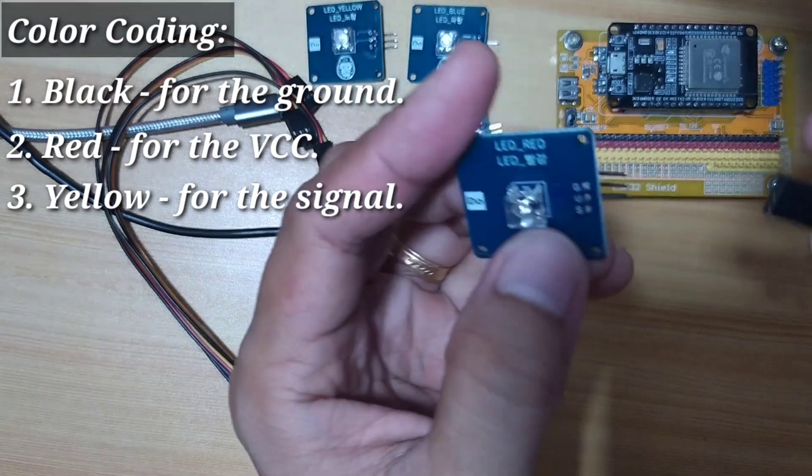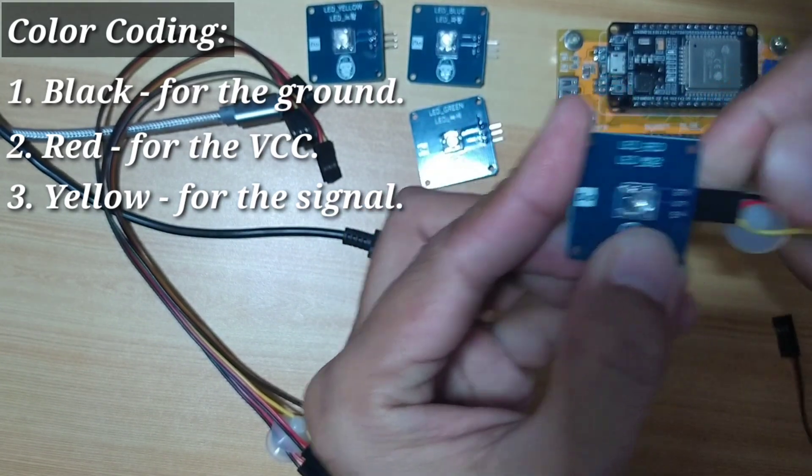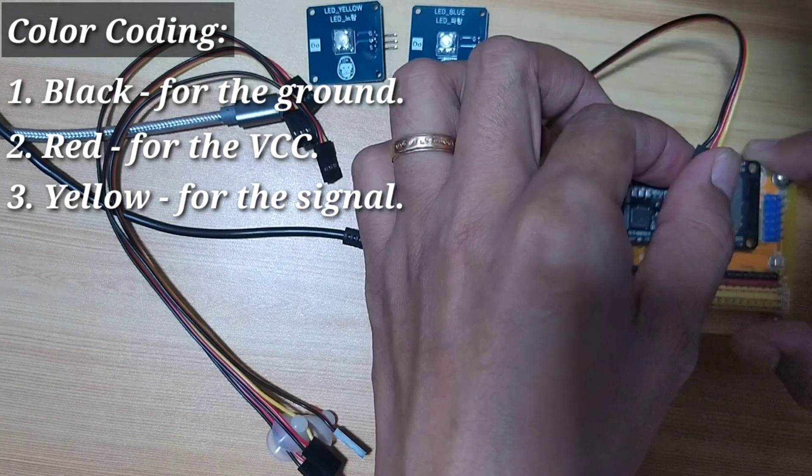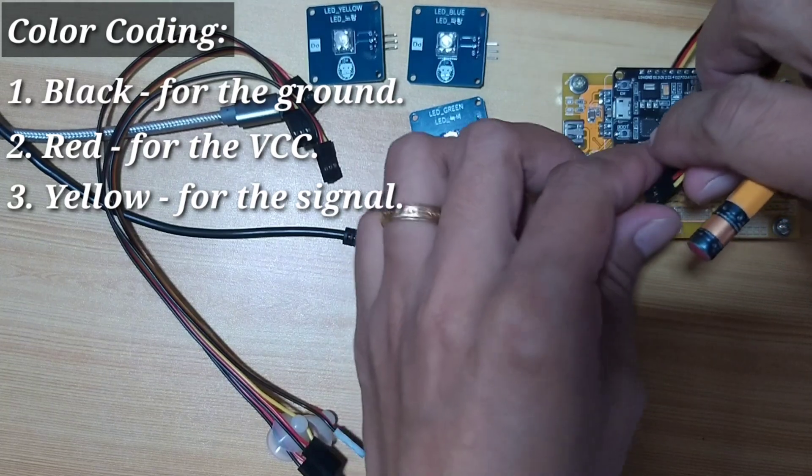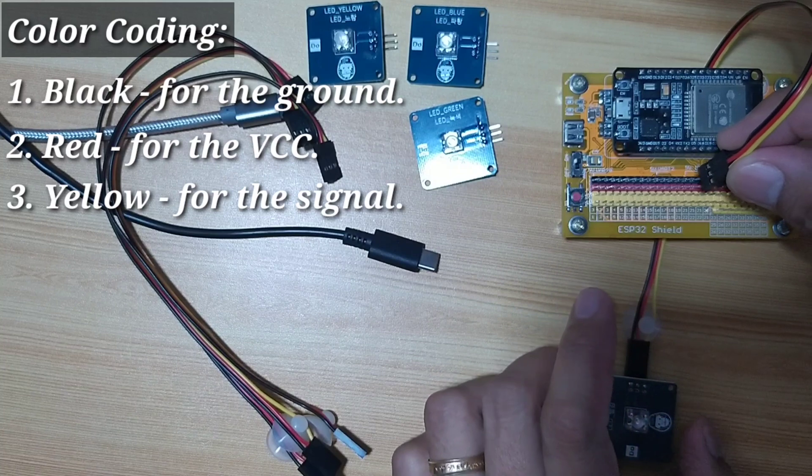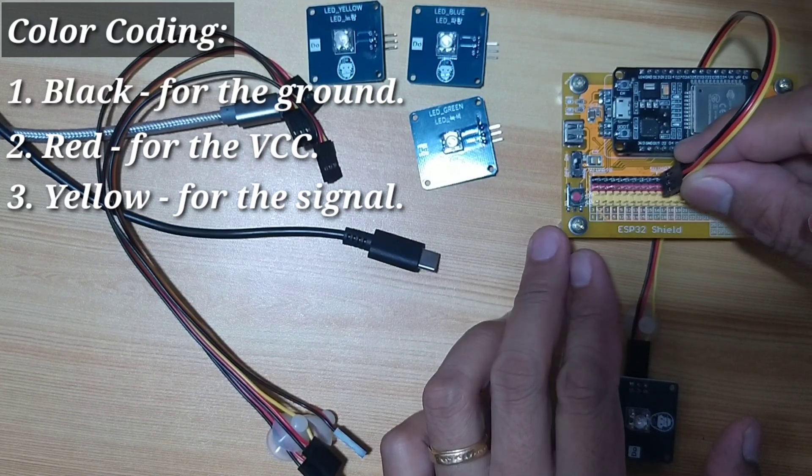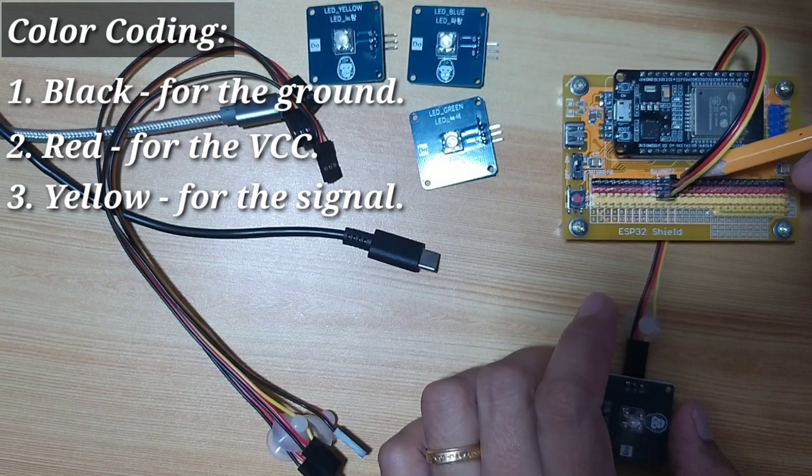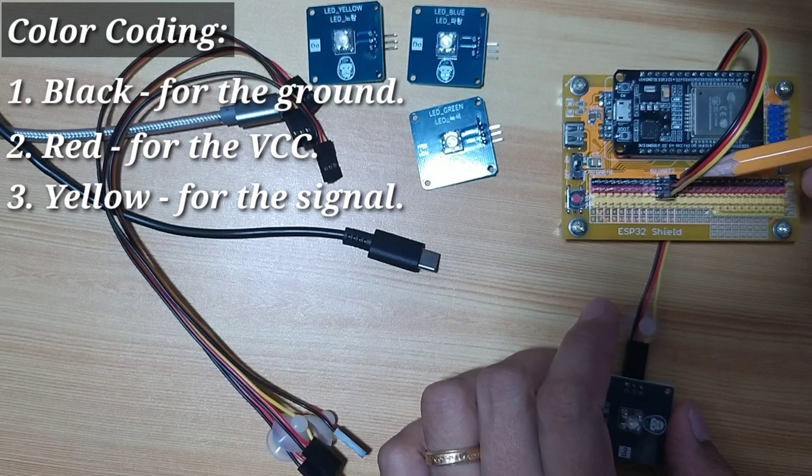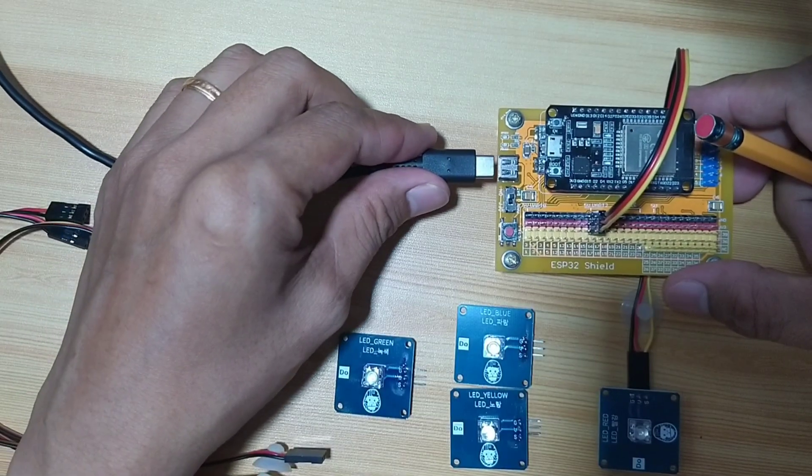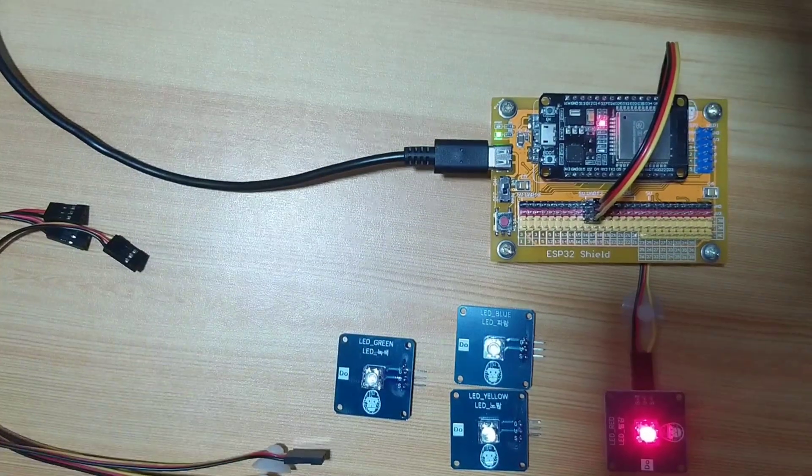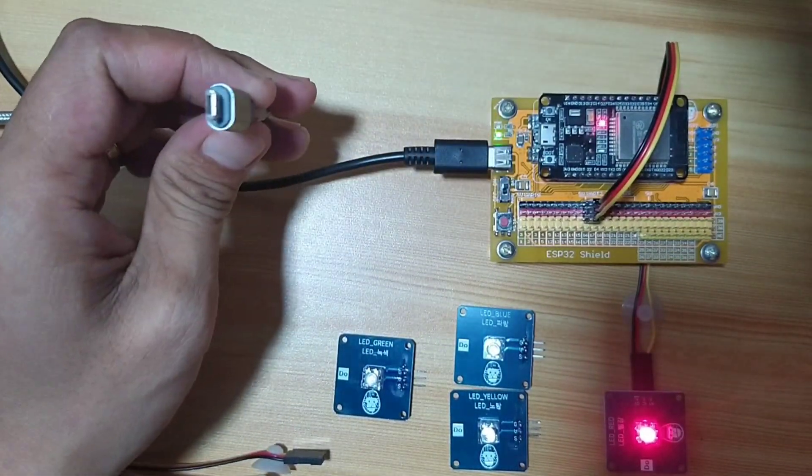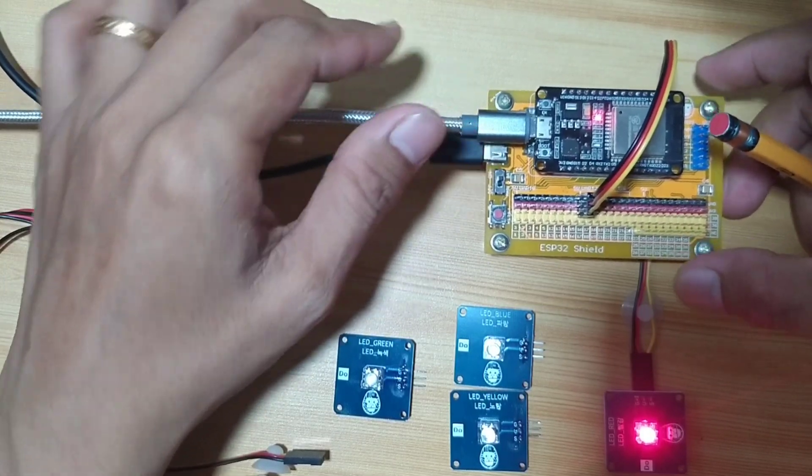I will attach the DuPont jumper wires to the LED. Now, I will put it below the ESP32 Shield, and I will choose pin 16. Make sure that the black is on the black, the red wire is on the red, and the yellow on the yellow. Now, I will connect the power and also attach the micro USB to the ESP32.